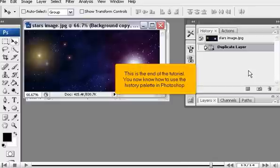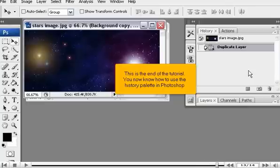This is the end of the tutorial. You now know how to use the History Palette in Photoshop.